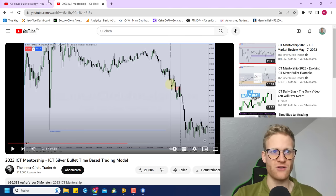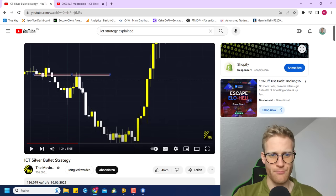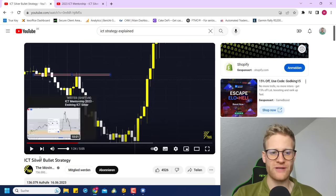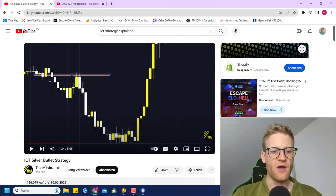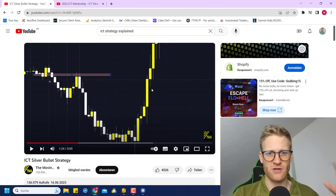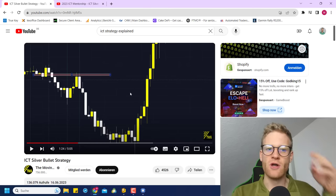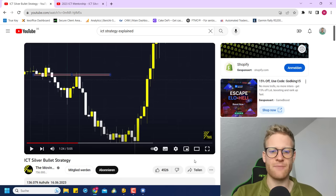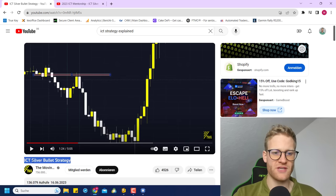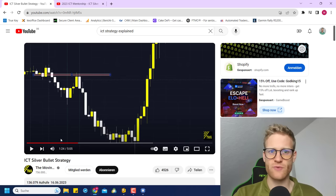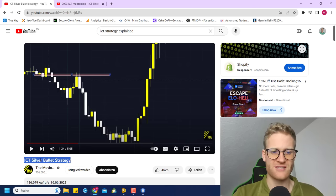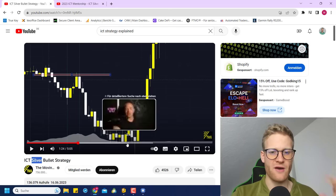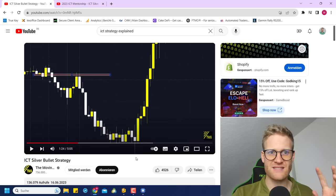I also watched an ICT silver bullet strategy video from the Moving Average channel, which is possibly even more important, because he was able in his video to break down the strategy and really simplify it. That gave me a good basis for my program. I can link it in the description if I don't forget it — otherwise just look it up. This is the important base for my program that I have now created.